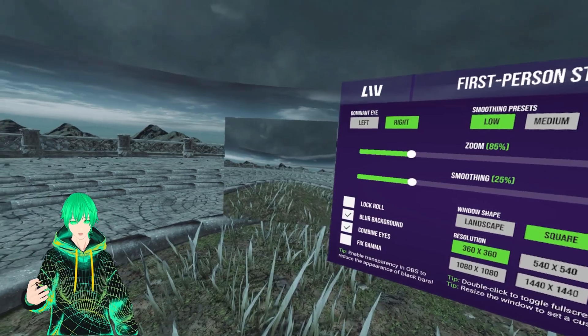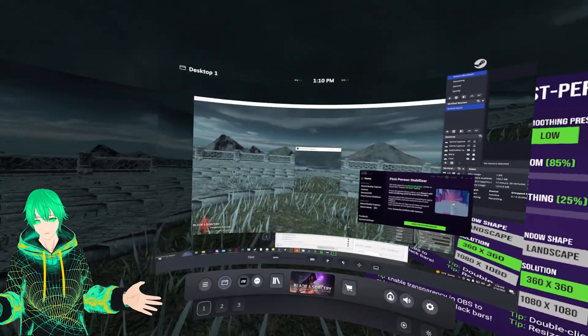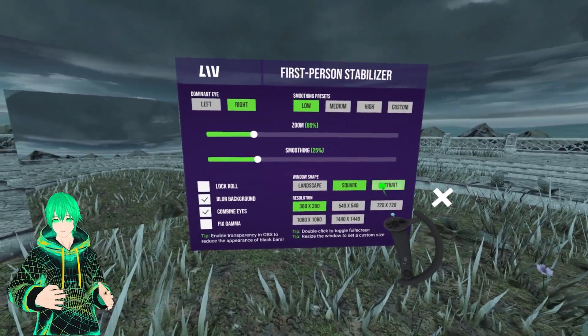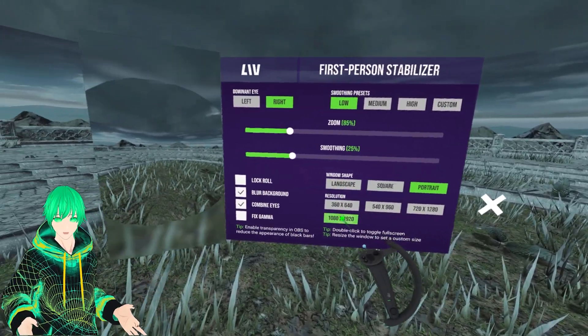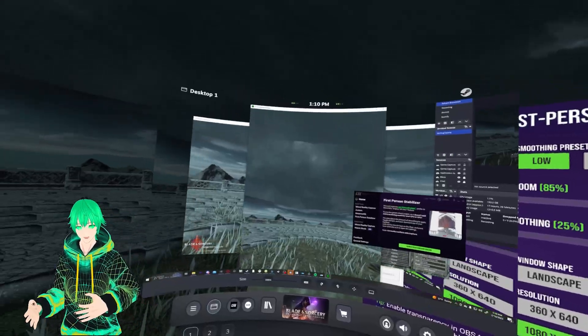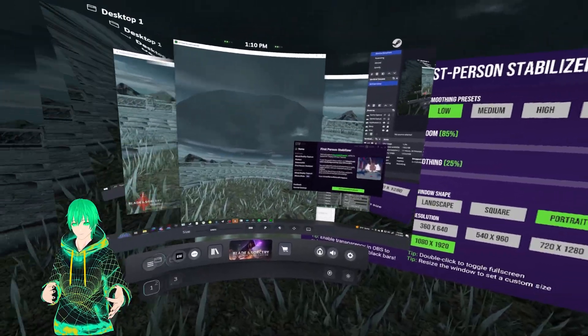Square is a 1 by 1 ratio, which is best suited for Instagram. And portrait is a 9 by 16 ratio, which is best suited for TikToks, or Facebook and Instagram reels.